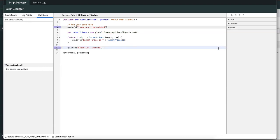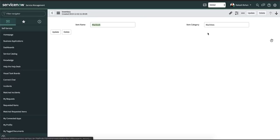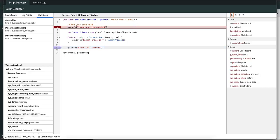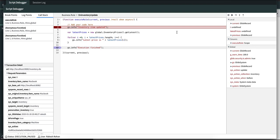Let's look at the variables and closure sections now. If we update the table, the breakpoint is triggered and you can see that there are local variables as well as global variables along with closures. Local variables are the ones specific to the script that we are debugging, whereas global variables are specific to the entire system.